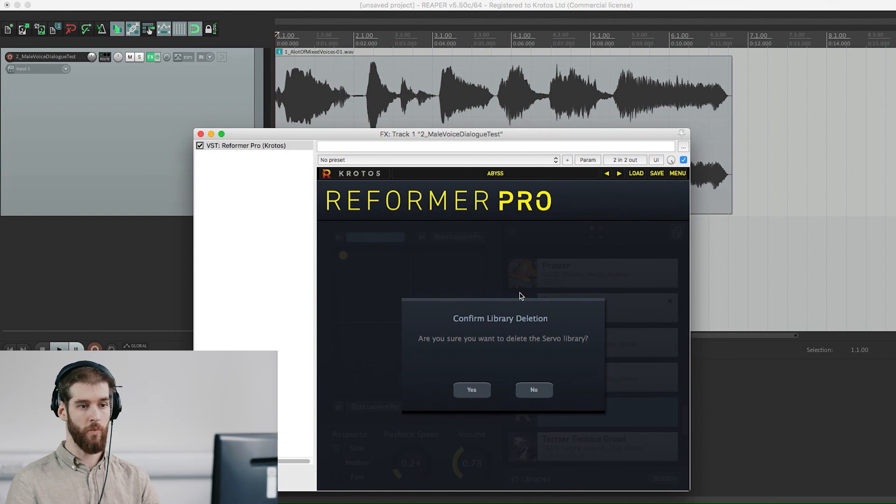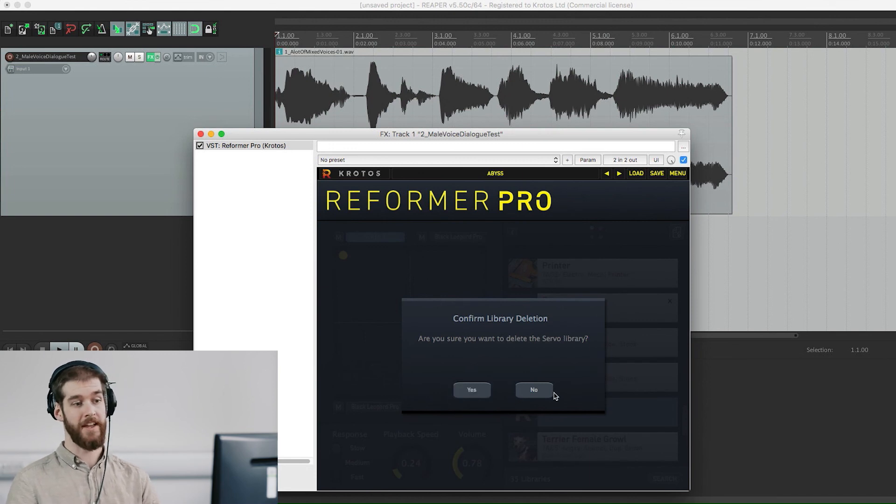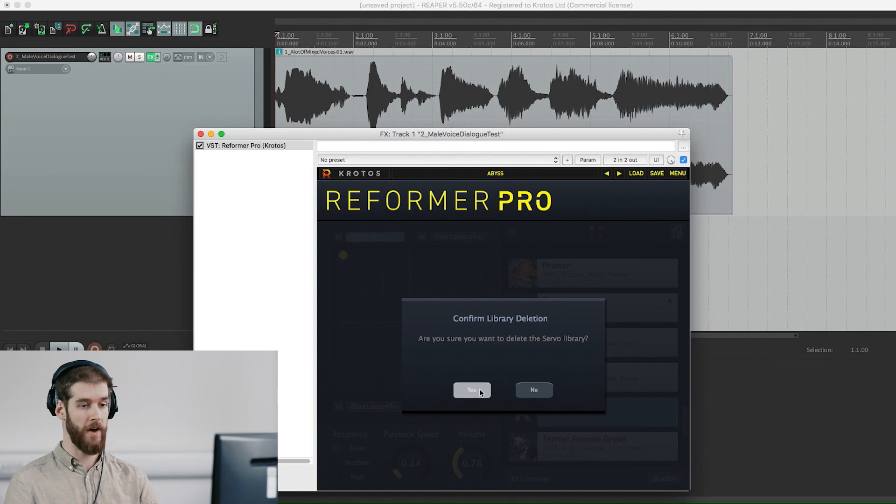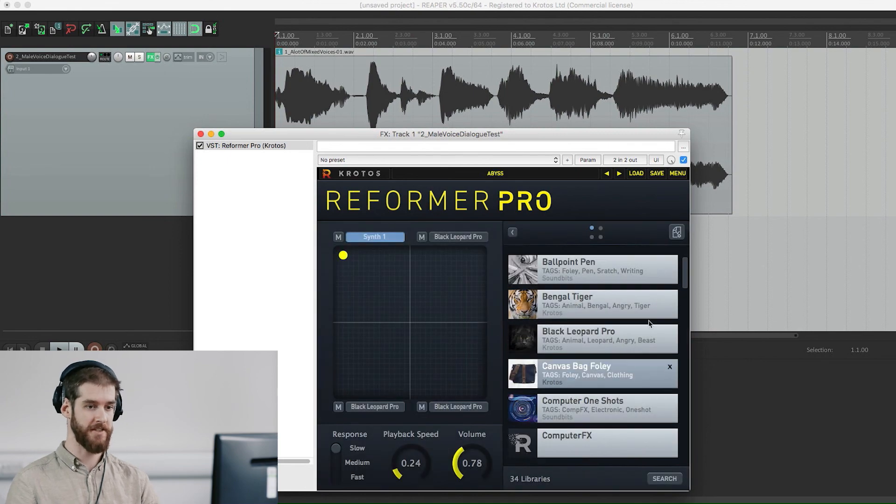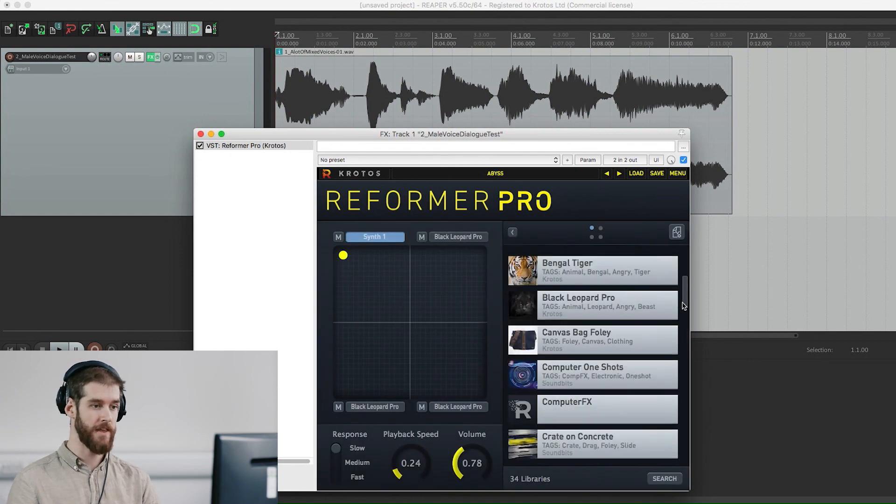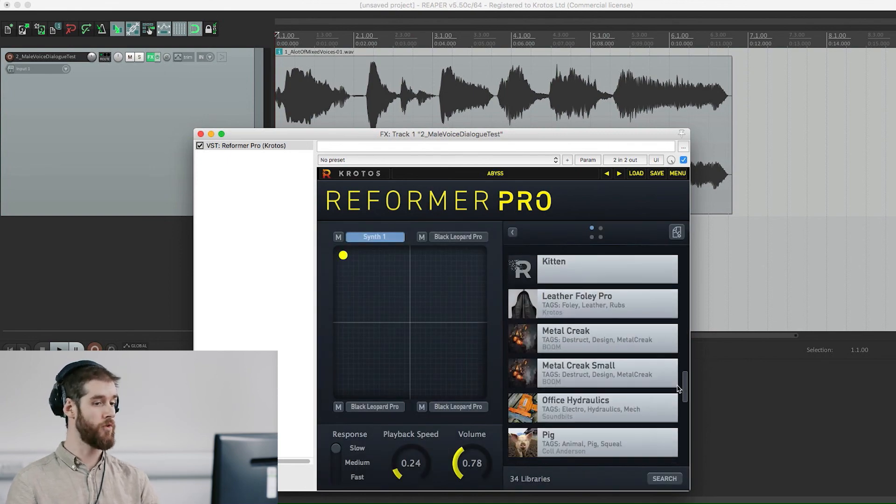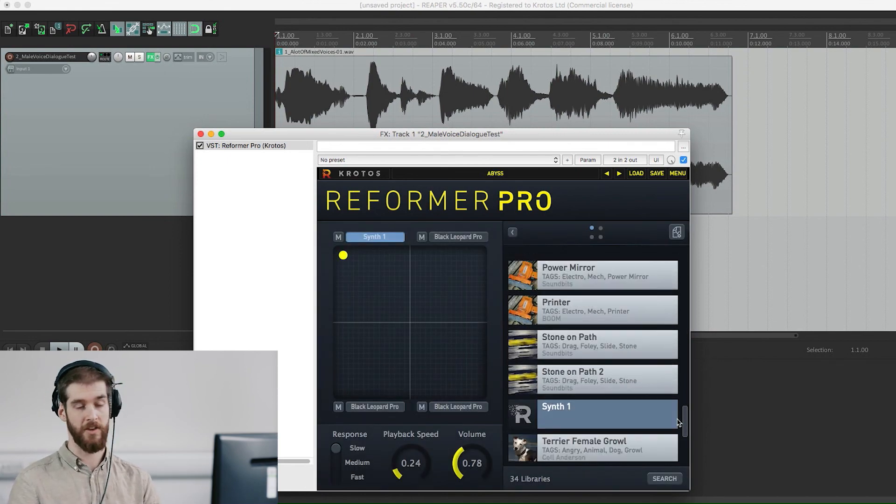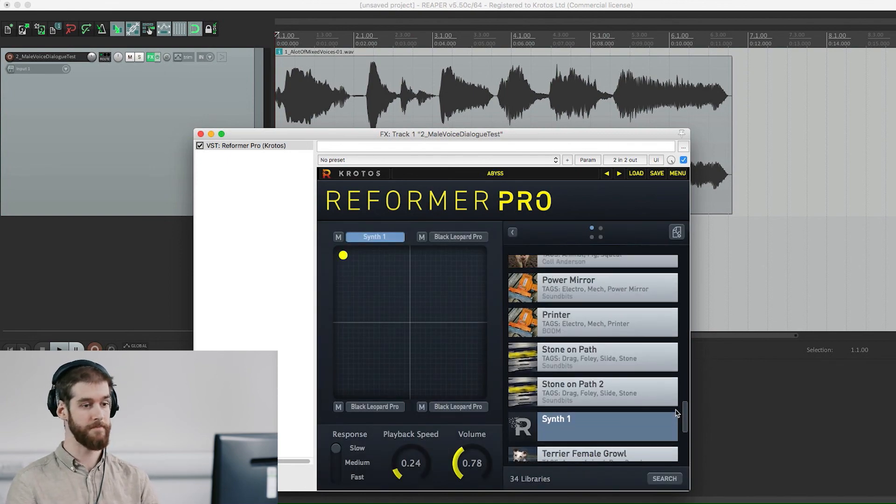Don't worry, this won't affect your original sound samples. It just helps to keep your Reformer Pro interface nice and clean, giving you plenty more room to make your next libraries.